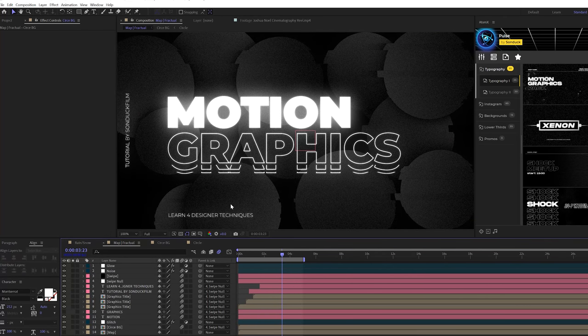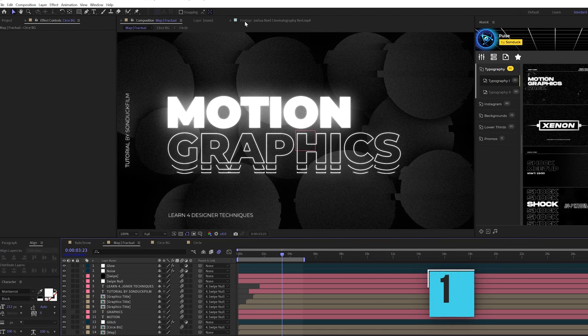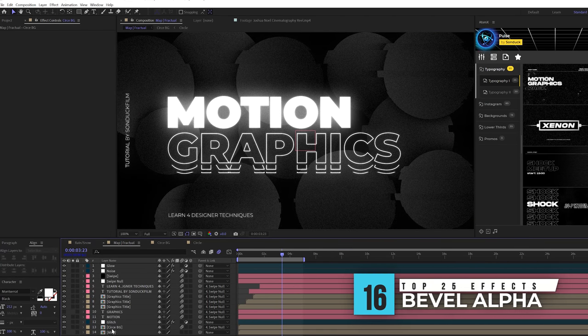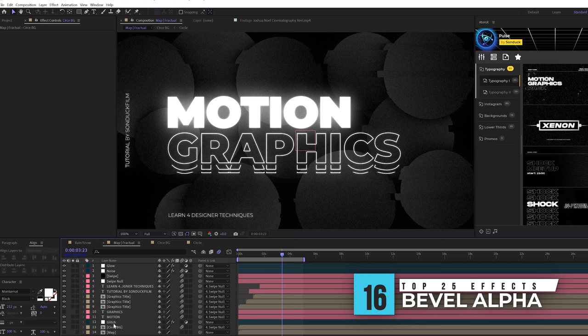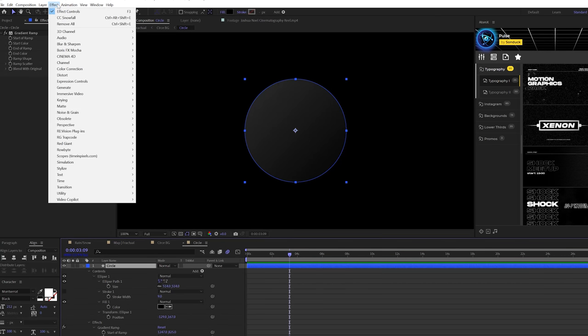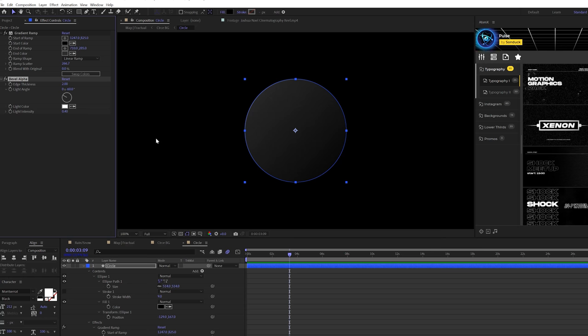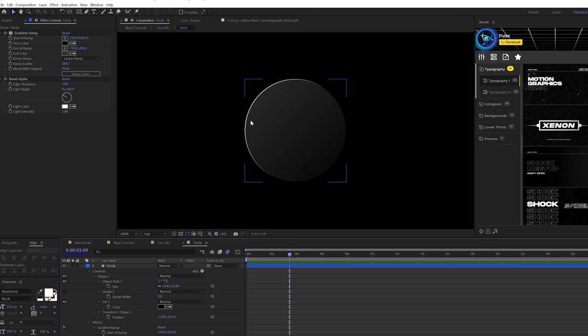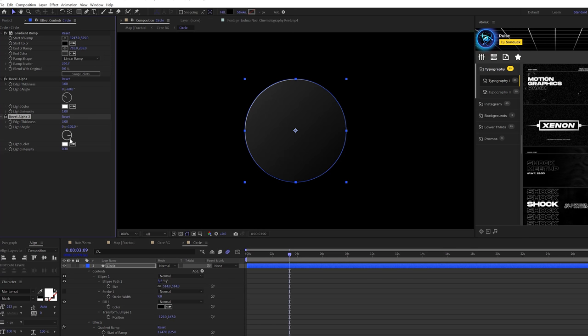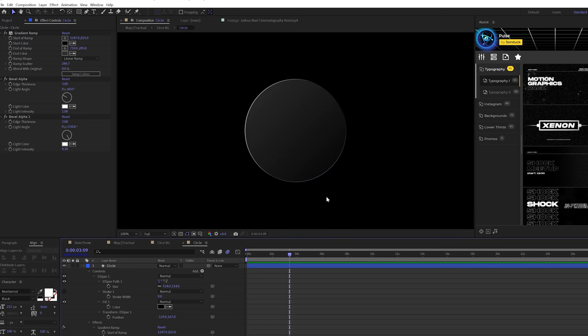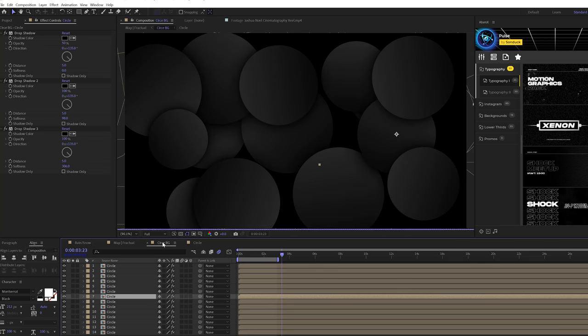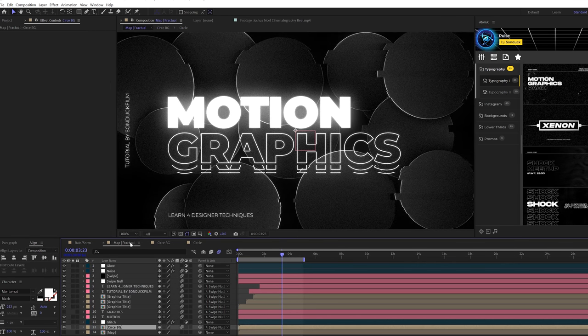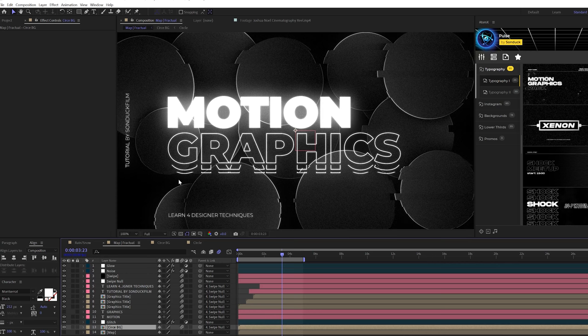The next effect that we have is bevel alpha. This is great for making objects pop in your background or really anywhere in the composition. We'll come here to effect perspective and grab bevel alpha. You can increase the edge thickness if you want and increase the light intensity. That's going to make a sharp edge around whatever object you apply this to. You can duplicate it, bring down the light intensity to 0.3, and then change it to another direction. That's going to create a slight light around your object as well. It can make a huge difference in your work and make work pop.